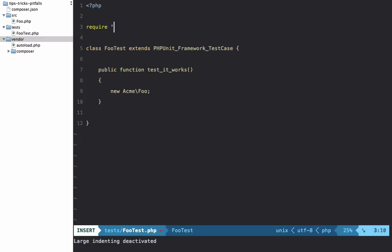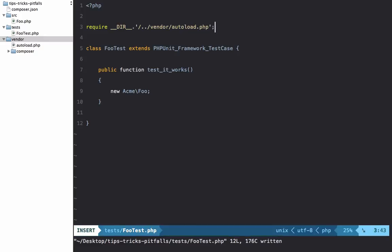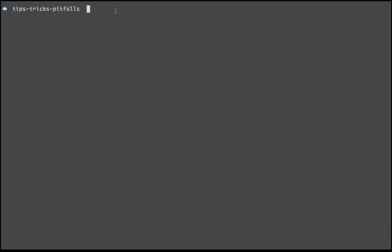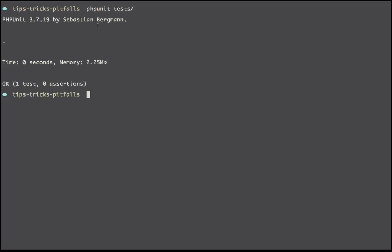For example, let's just require it here temporarily at the top of the class: require the current directory, and then we'll go outside of it into vendor/autoload.php. Let's see if that works. Now run it again, and sure enough we don't get any errors.